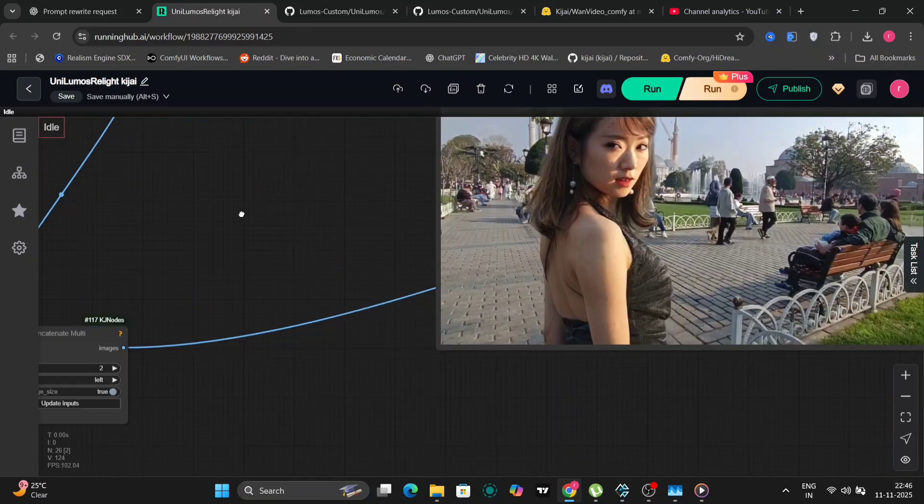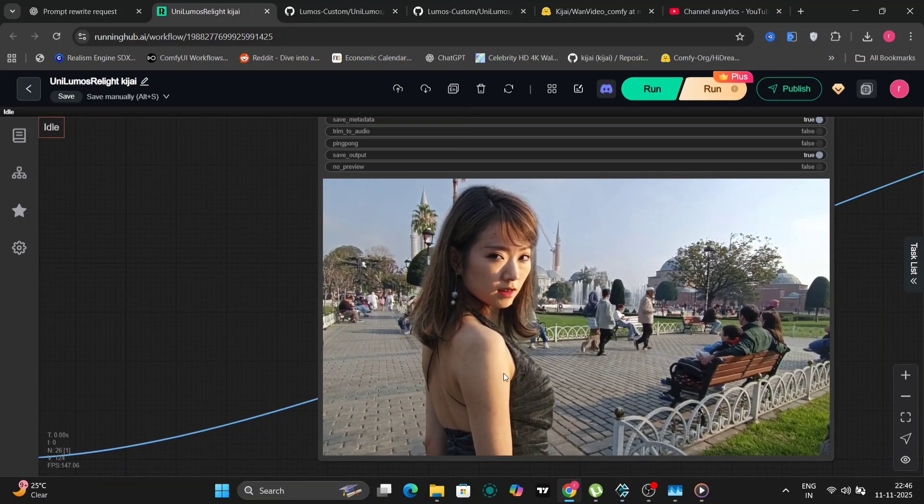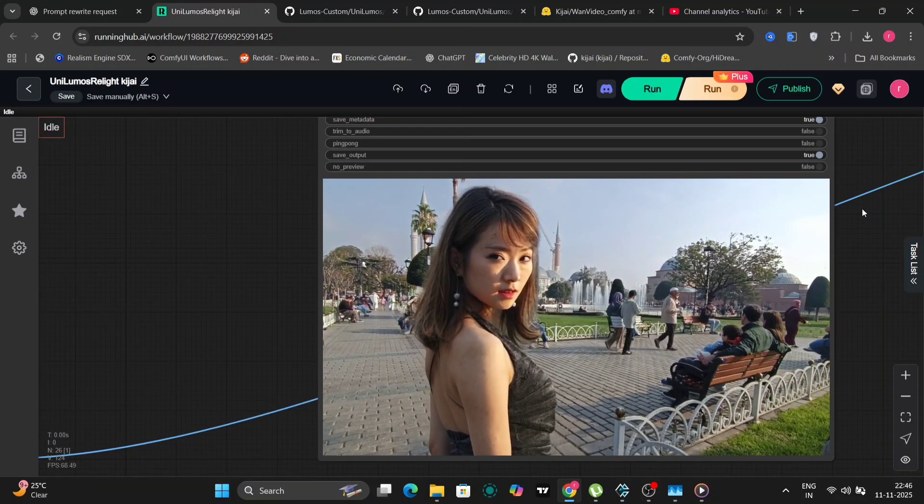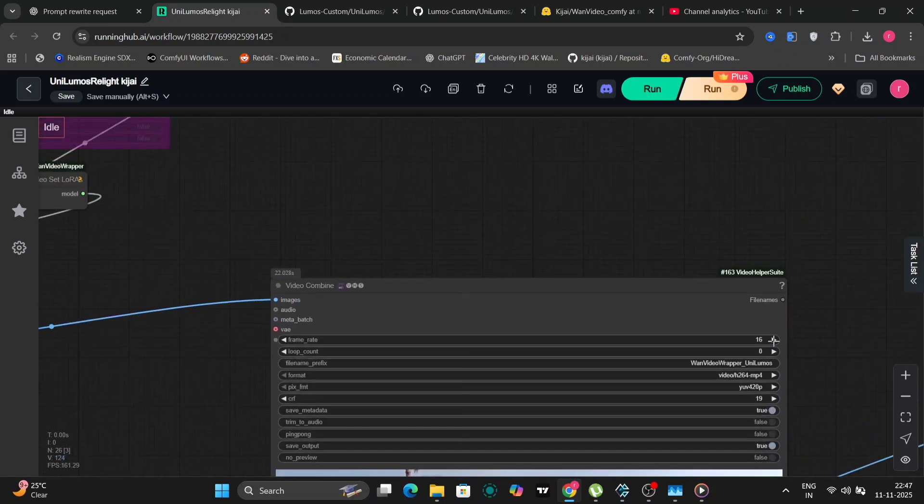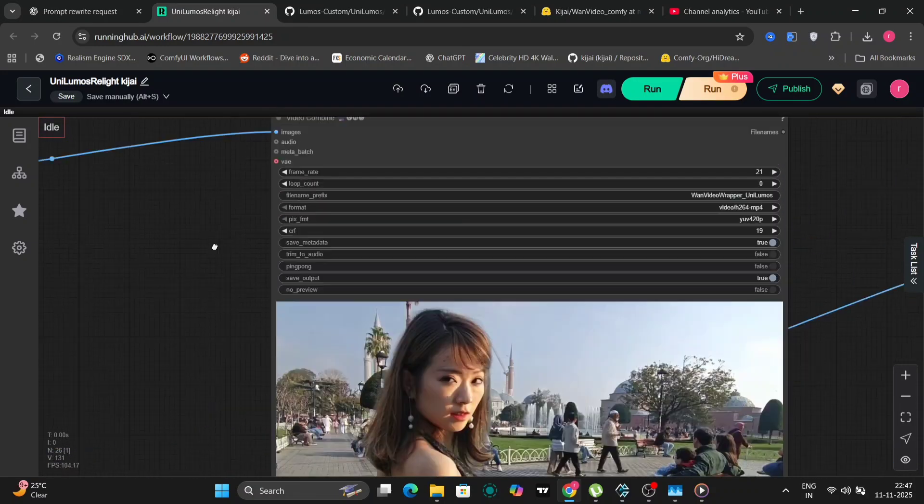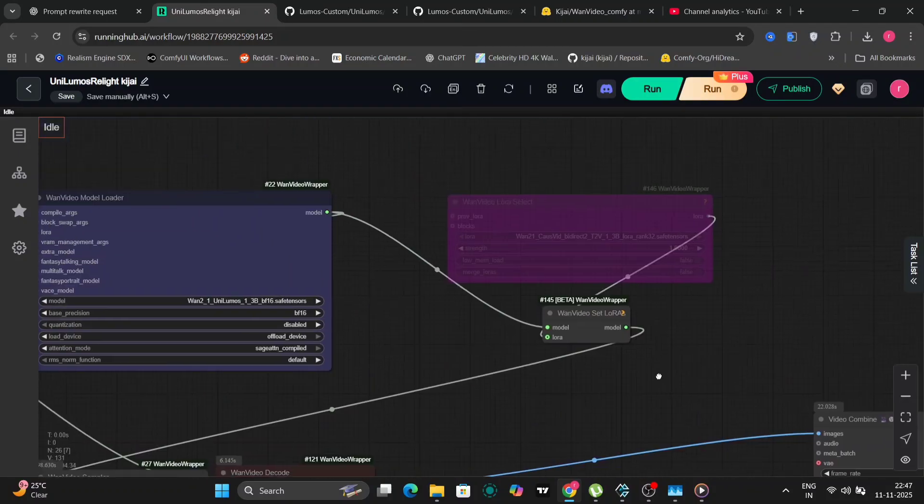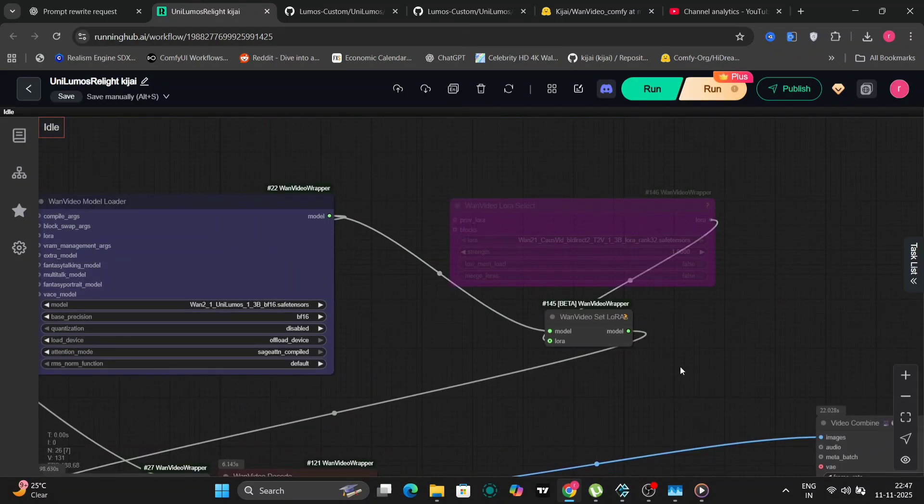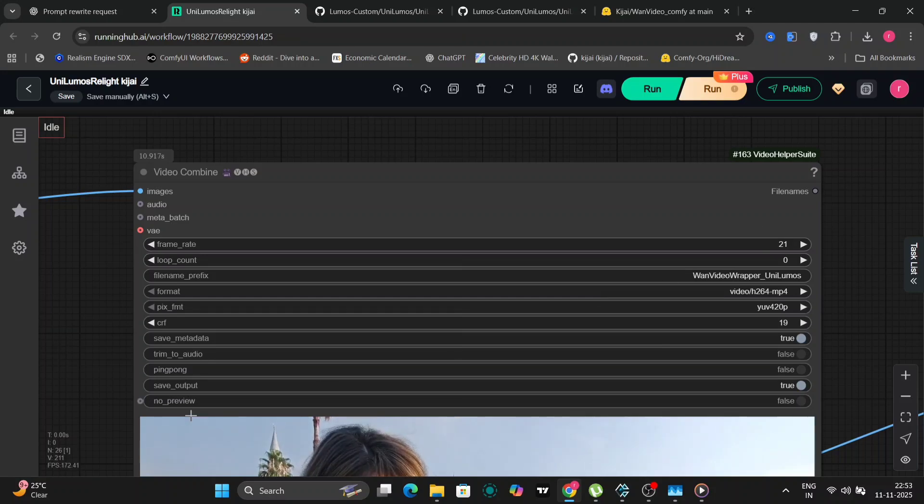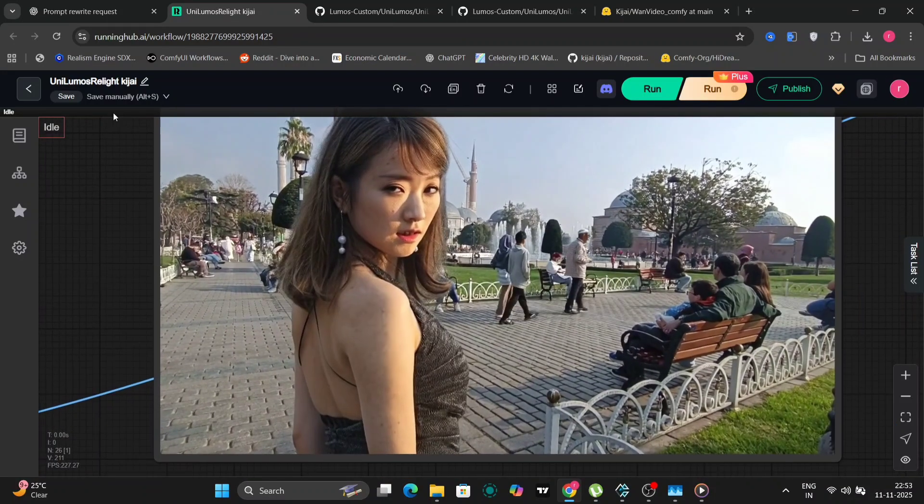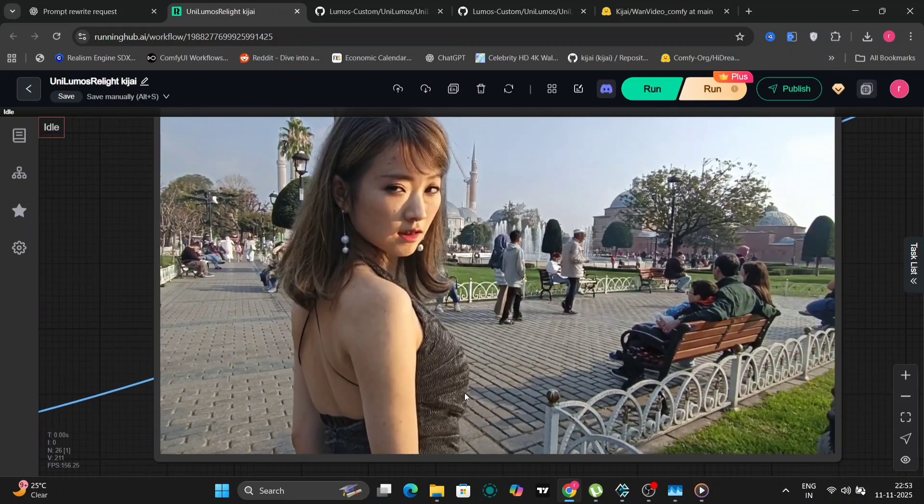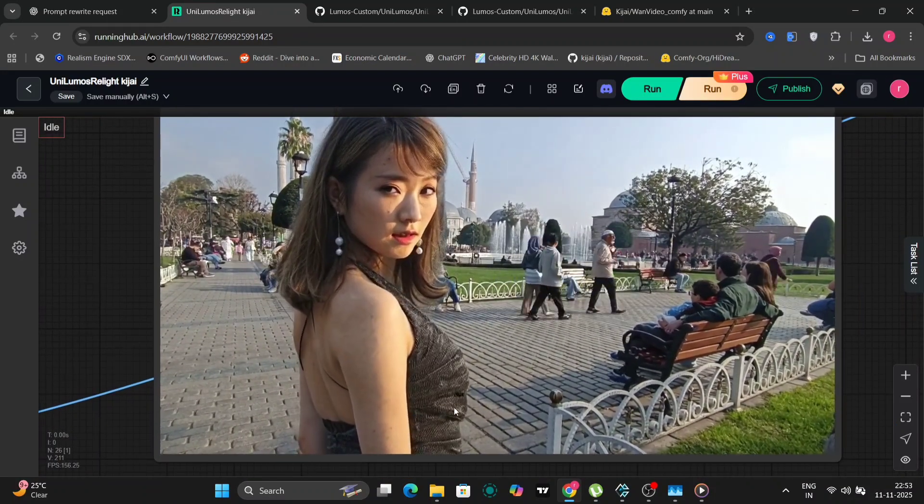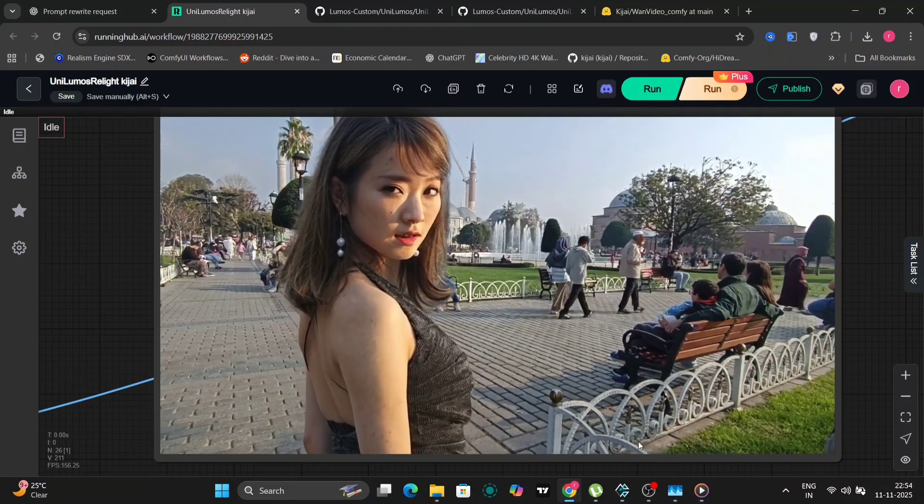But nothing significant is happening because it's daylight time. And over here, so the previous video was 16 frames. Now I've changed it to 21. As you can see right over here. And in this, I don't know why. I think it's because of the black dress. As you can see this spot and everything. Now let's try one more example to see if the spots are there or not.